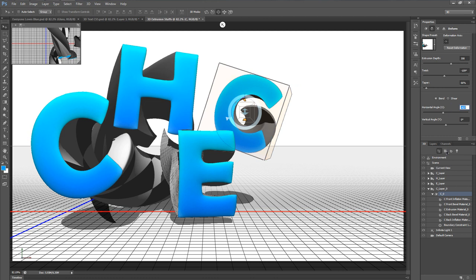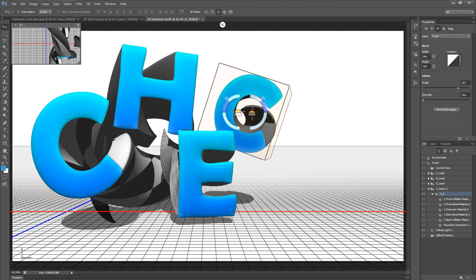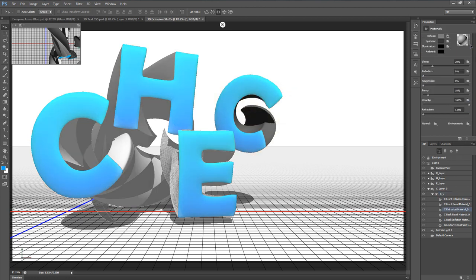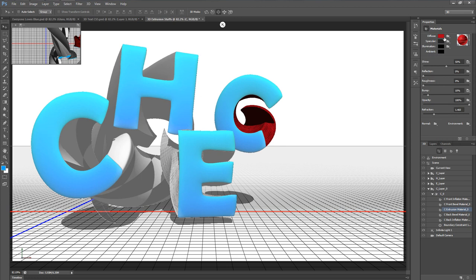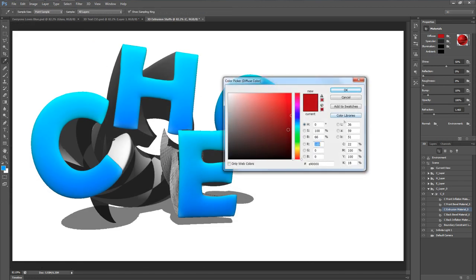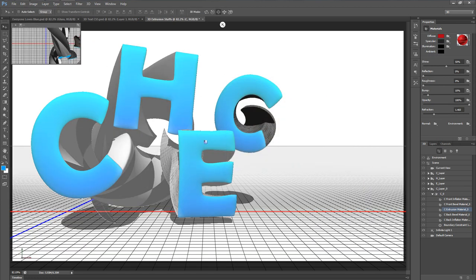Let's put on the cap before I forget — 5% inflation as usual. Then I'll go to the extrusion material and do the same dodgeball Fun Texture 2 effect. Once again I'll change the diffuse to a darker gray and put the reflection all the way up to 100%.